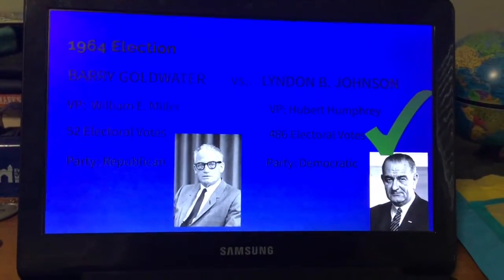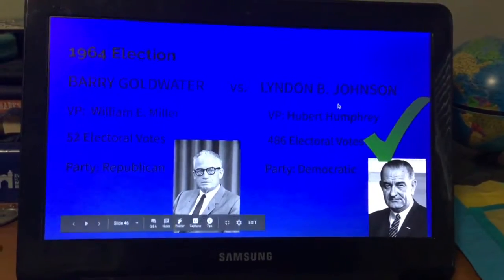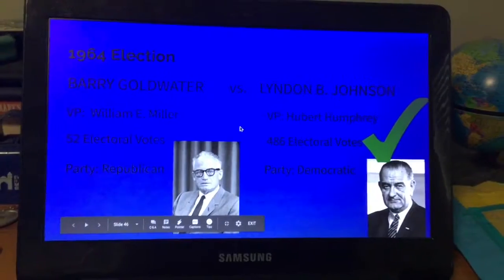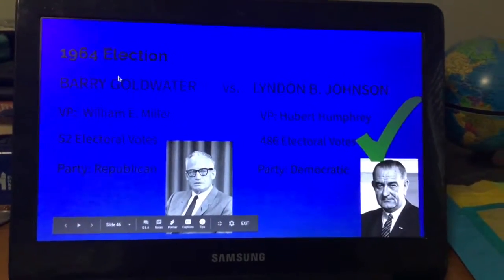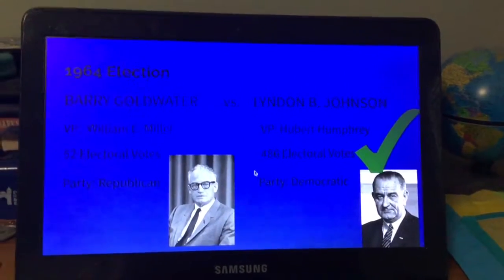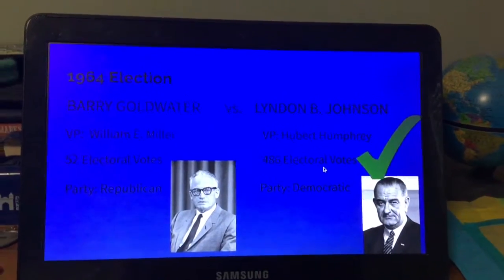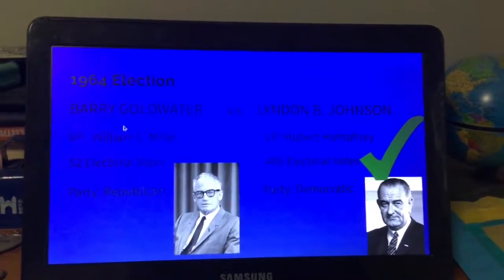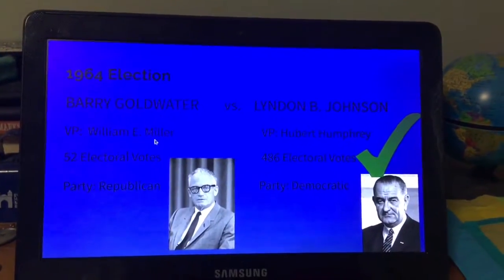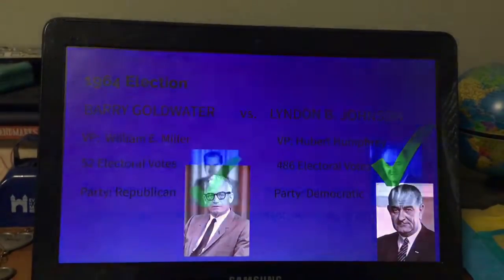John F. Kennedy was assassinated in 1963, so his vice president took office. Lyndon B. Johnson then won re-election; his vice president was Hubert Humphrey and he received 486 electoral votes. He went against Barry Goldwater, whose vice president was William E. Miller. Goldwater received only 52 electoral votes.